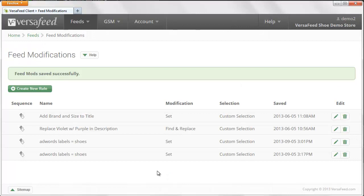Now that would generate one AdWords label for the feed once it's regenerated. Now that typically takes about every 24 hours. If you want the feed regenerated immediately you can email us at support at VersaFeed.com, and one of the team members here will generate the feed and then send an email back to you.